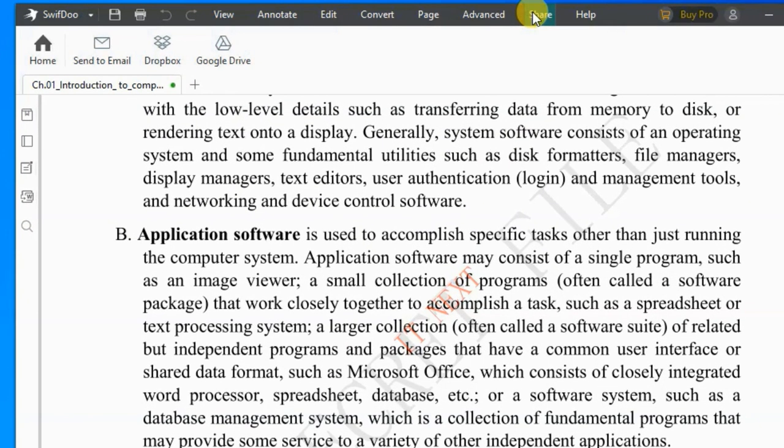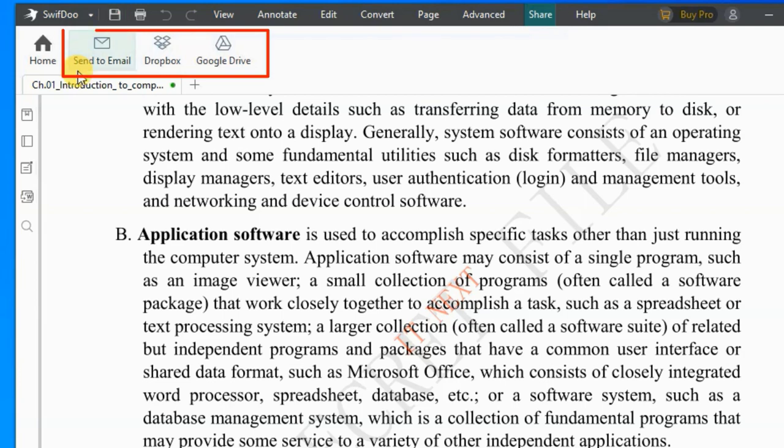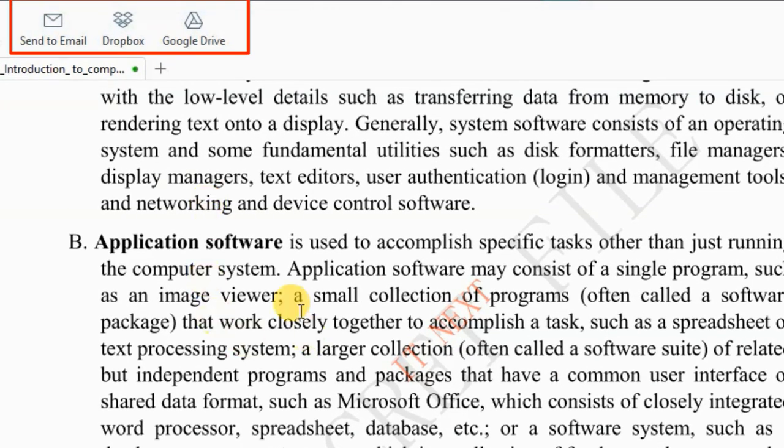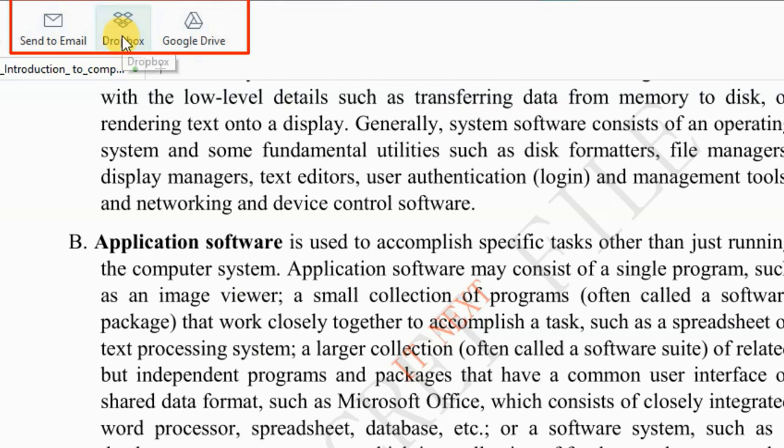You can share this document on your online storage, like send to email, Dropbox, and even Google Drive.